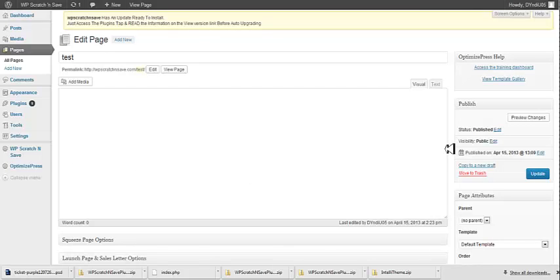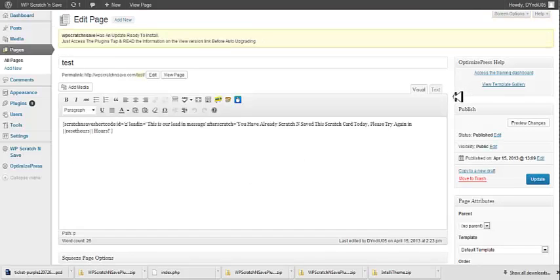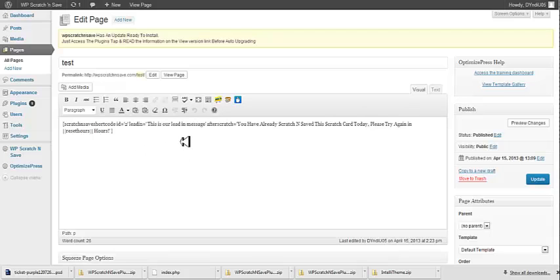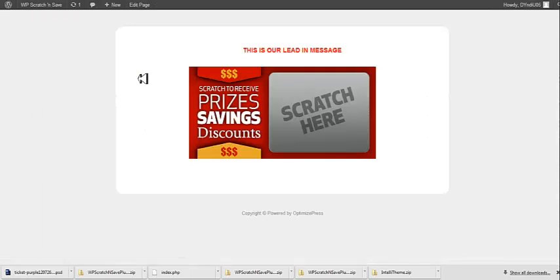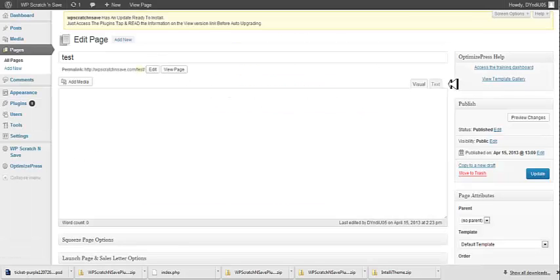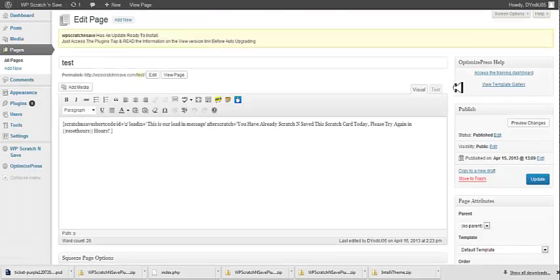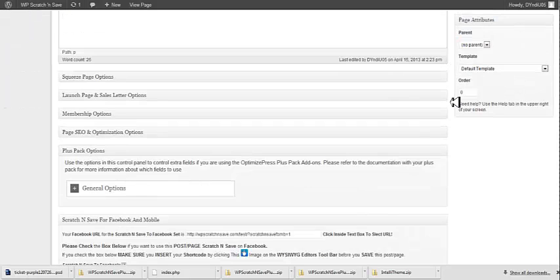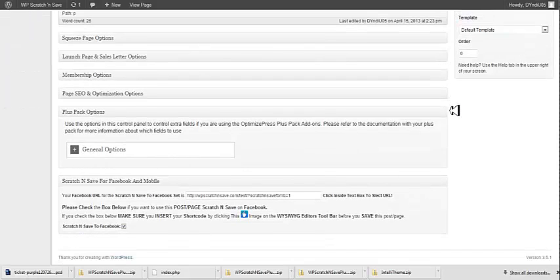This is going to take us back to the page that we just set up with our campaign on it. And what you can do is if you scroll down, let's wait for this to load, you can see our shortcode is still on the page. And if we view the page, here's our campaign. Let's go back to edit that page. And let's just scroll down. You're going to see Scratch and Save for Facebook and mobile.